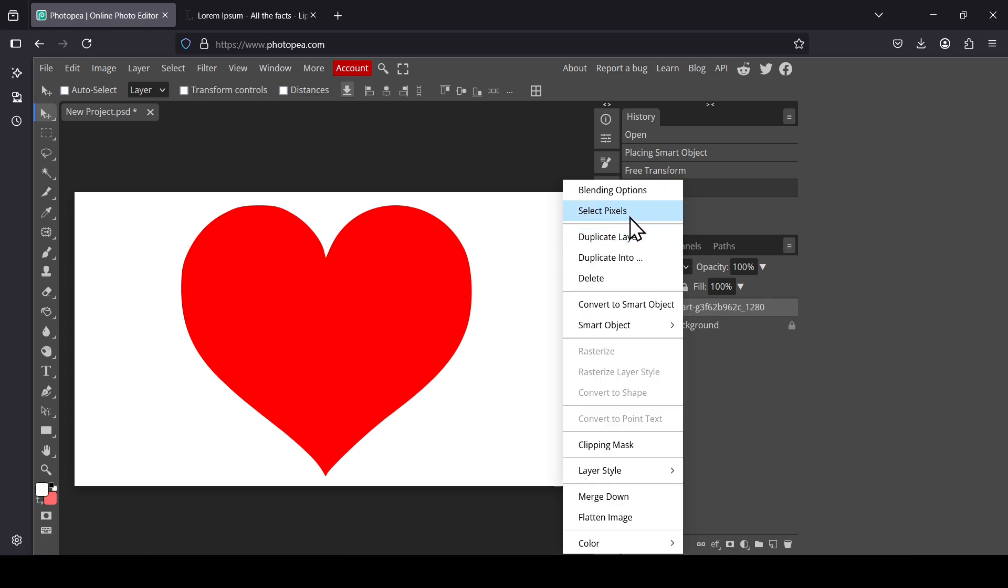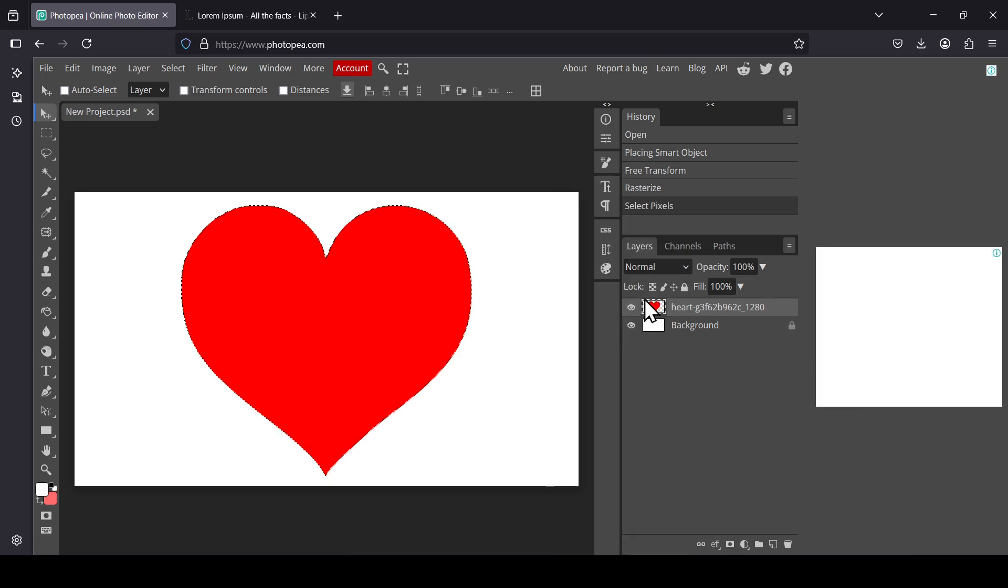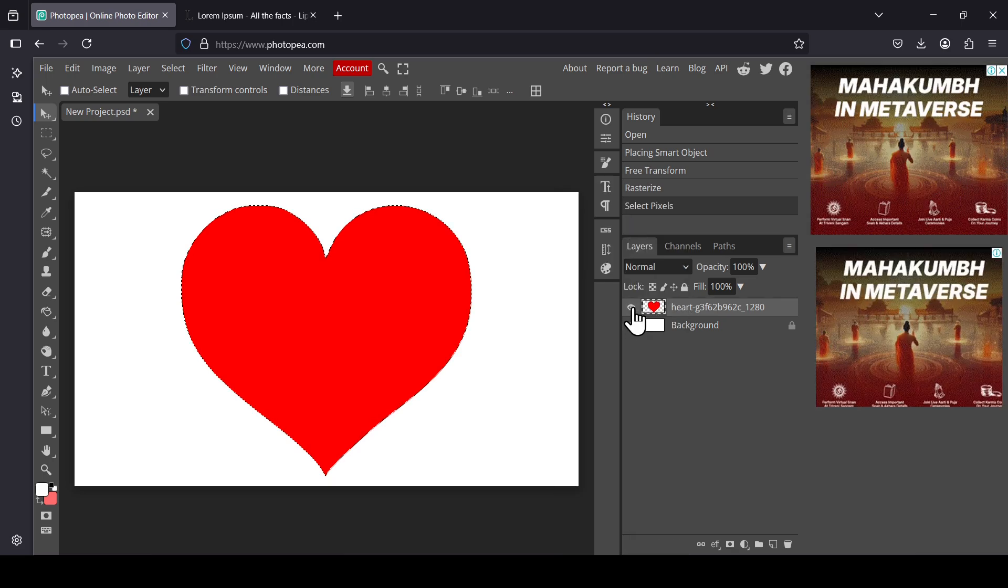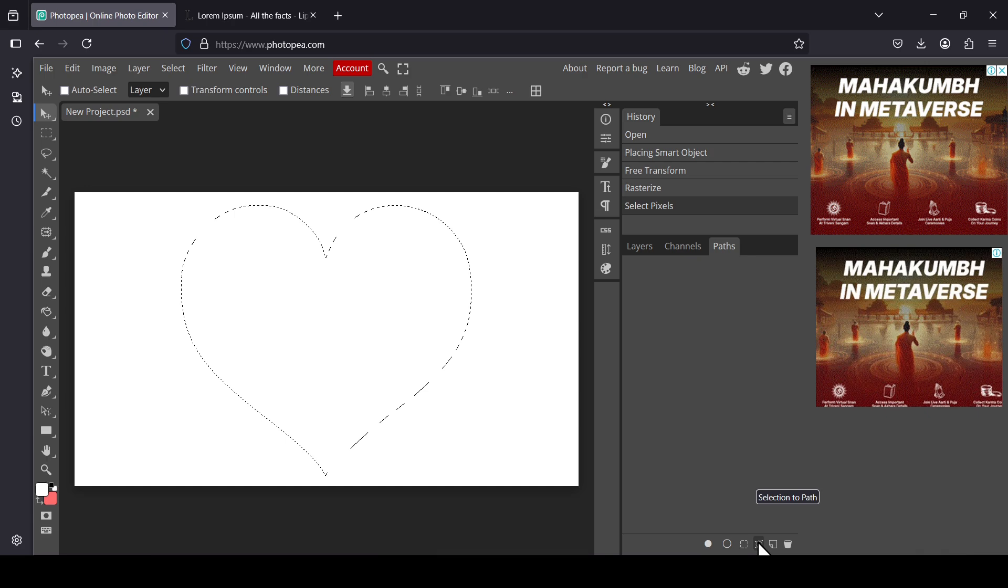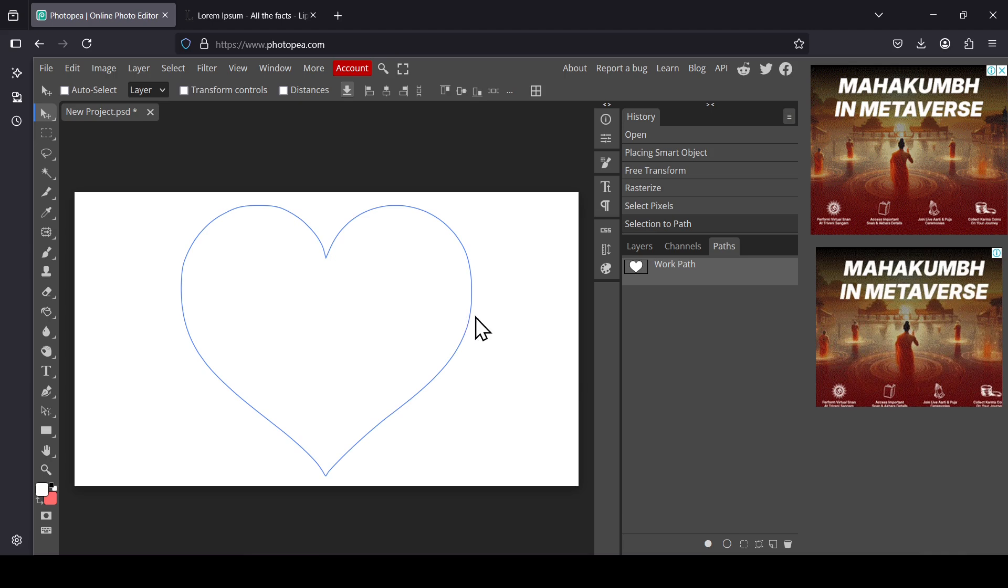Now I'm going to hide the heart layer, select the paths tab, and then click on this icon here to convert your selection into a path. So here it is, this is our path here, the blue outline.